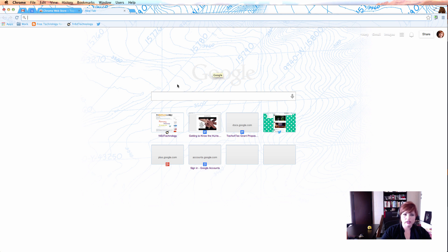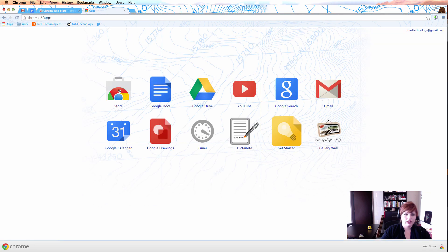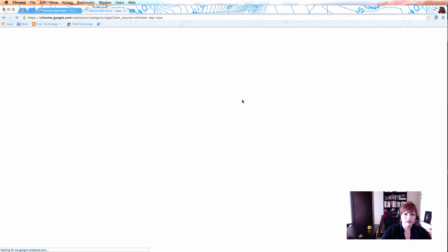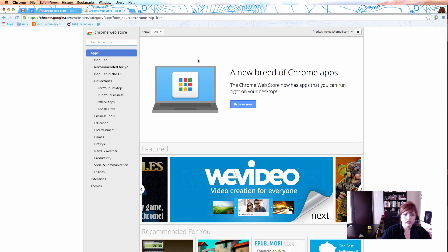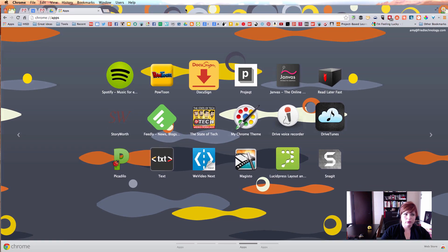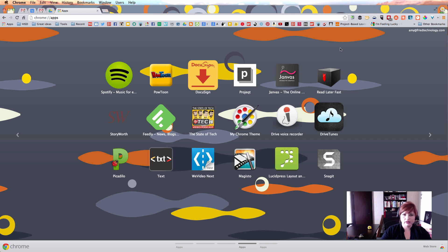Let's go back to our Apps button and back into the store — this time we're going to install a couple of extensions. I'm going to go back to my regular browser window that I use every day to show you what extensions are. See how to the right of my omnibox I've got lots and lots of different extensions installed? These are little programs that run in my browser and help me do things.